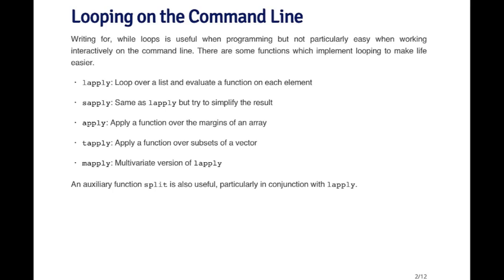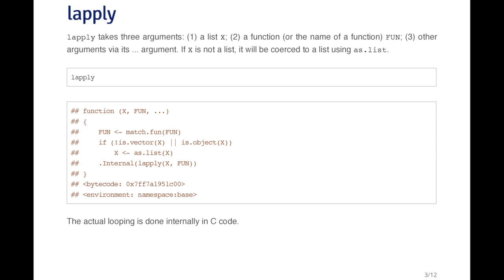There's also another function called split which doesn't actually apply anything to objects, but it's often useful in conjunction with functions like lapply or sapply because it splits objects into sub pieces.